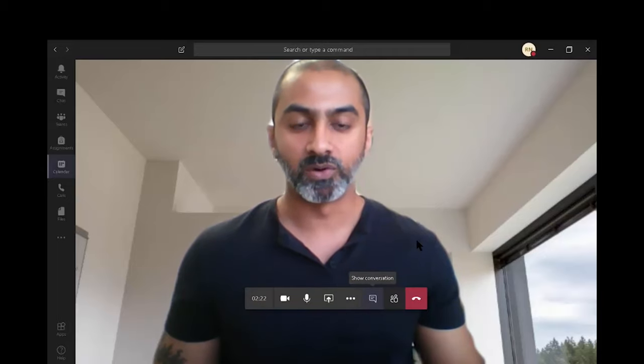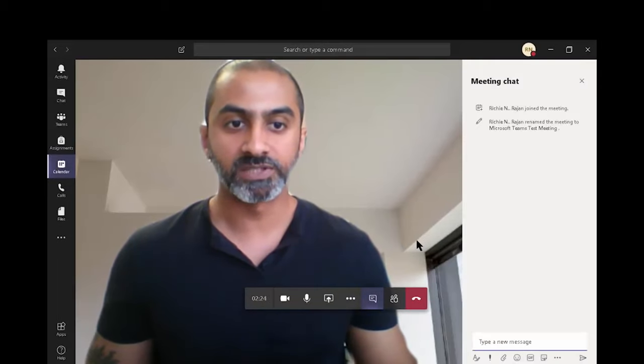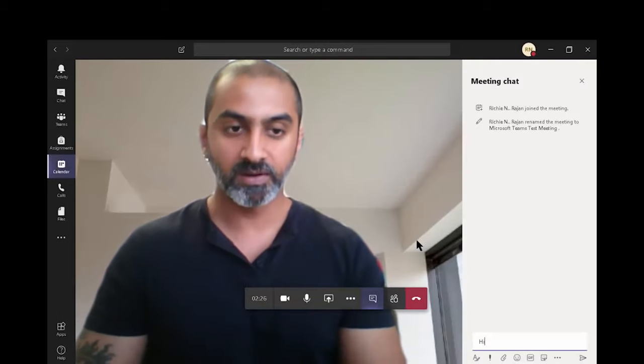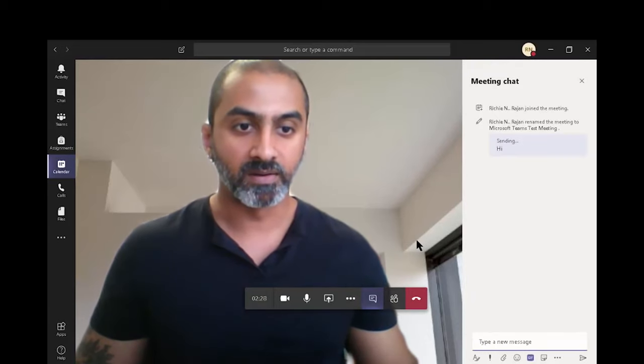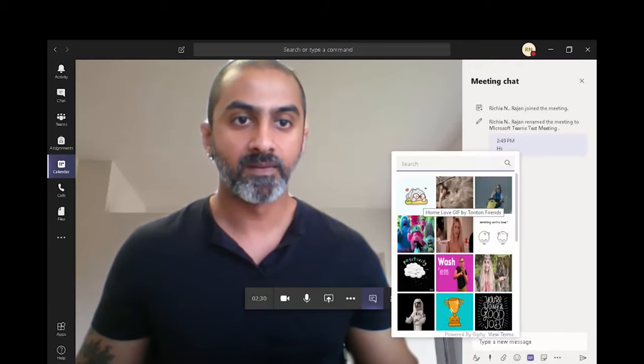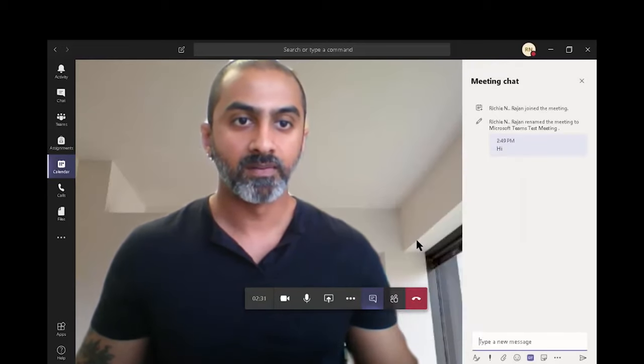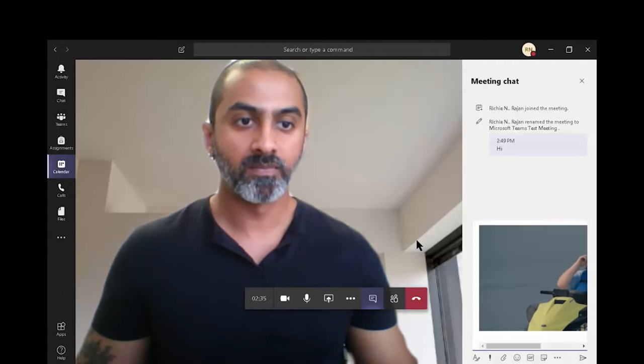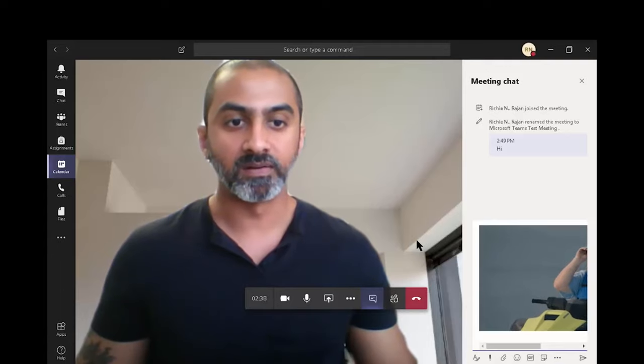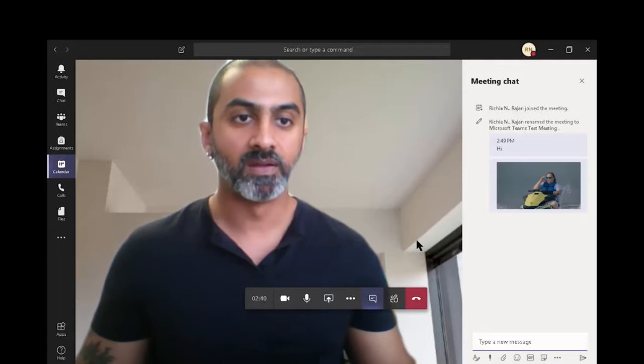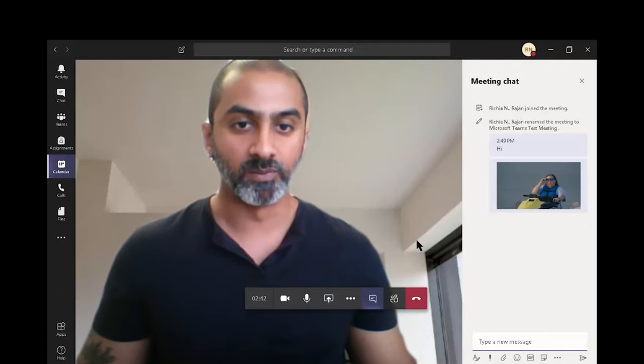The next option is to show conversation. This is where you would chat. For example, I can say hi. I can add gifs. And your attendees can participate in instant messaging over here as well.